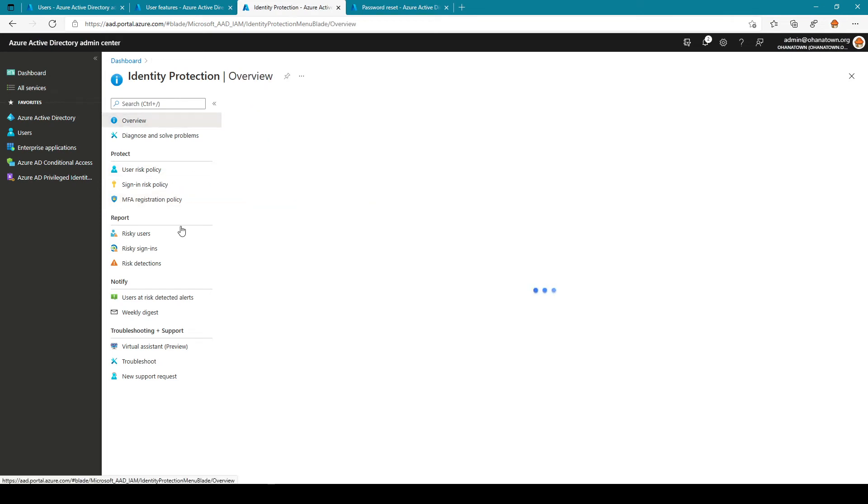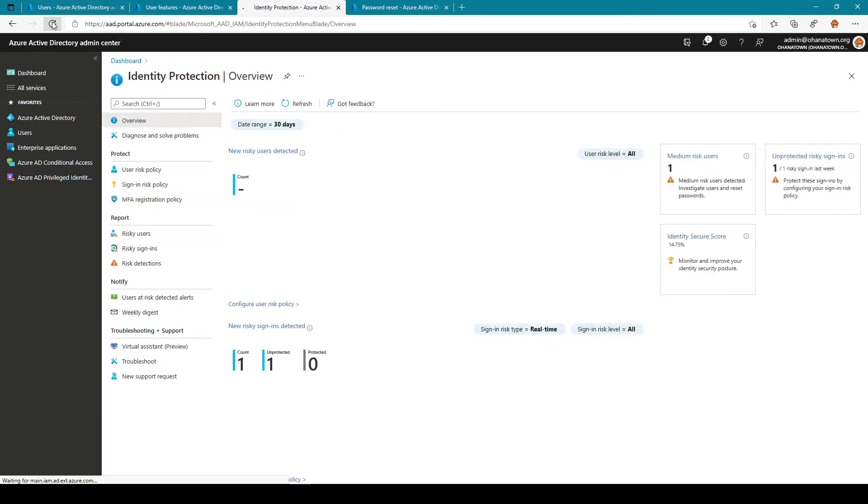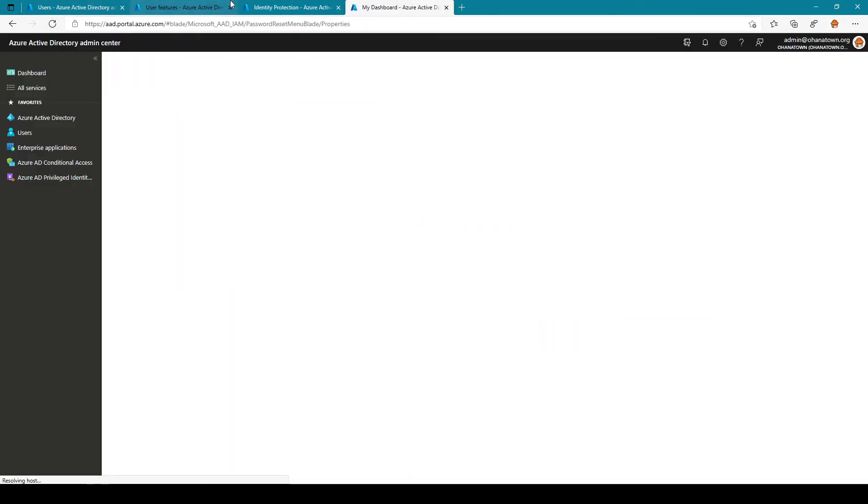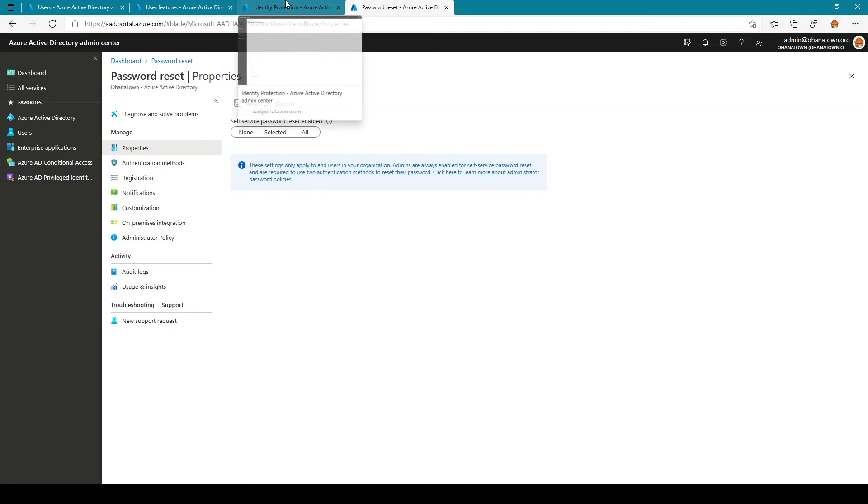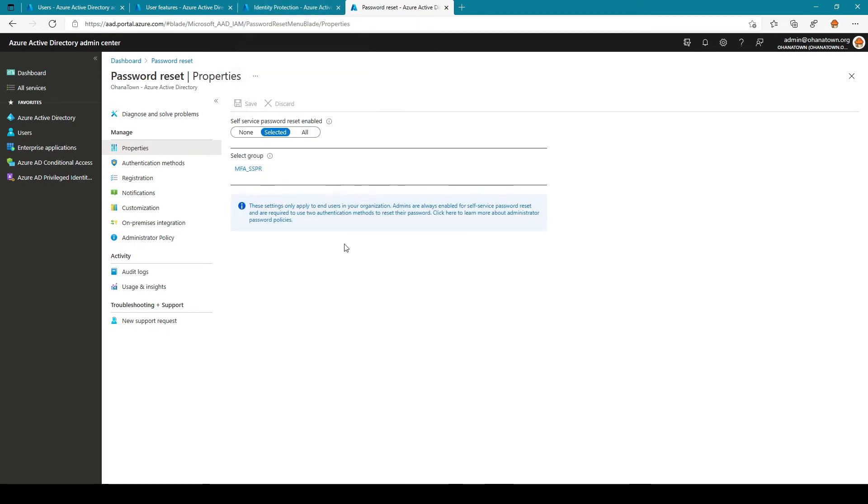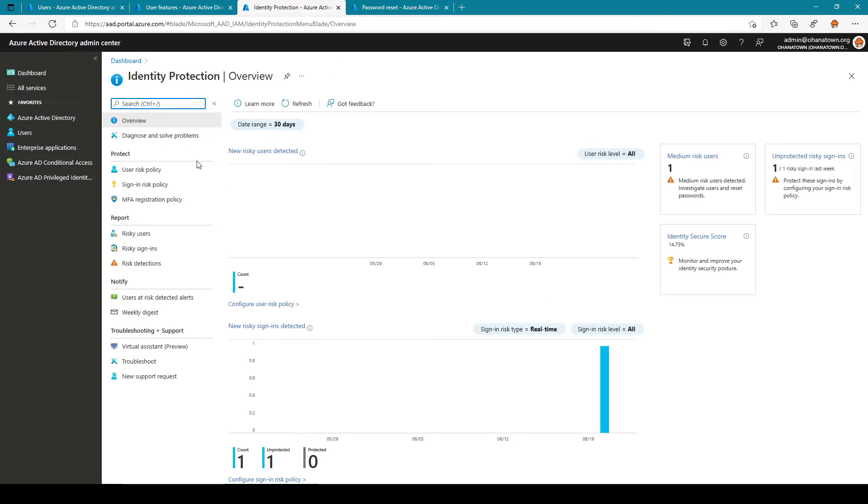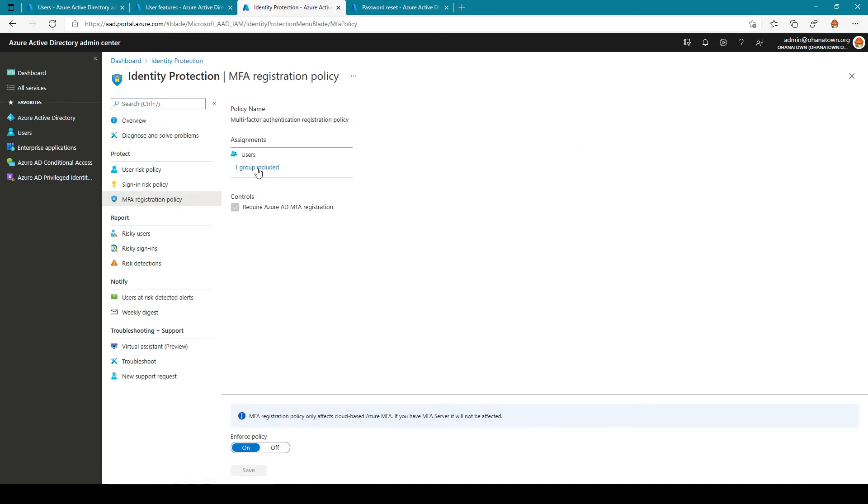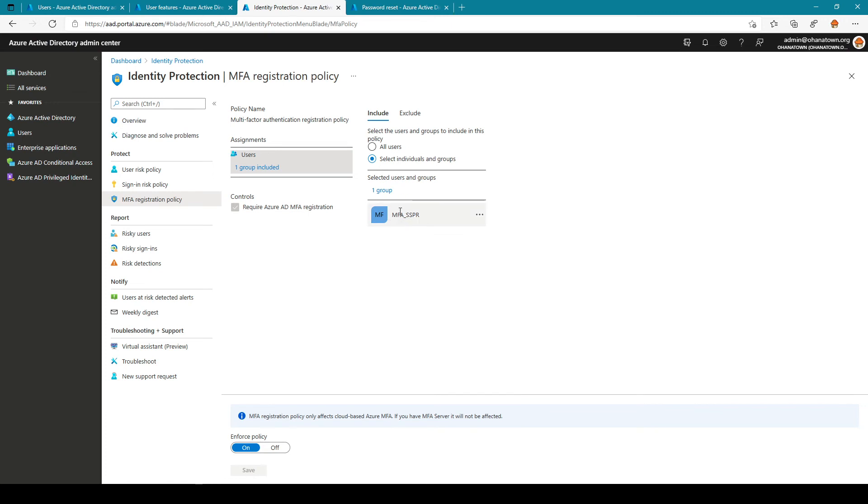So let's do a refresh of the page. Currently self-service password reset is enabled for MFA SSPR only and MFA registration is also enabled for this particular group only.